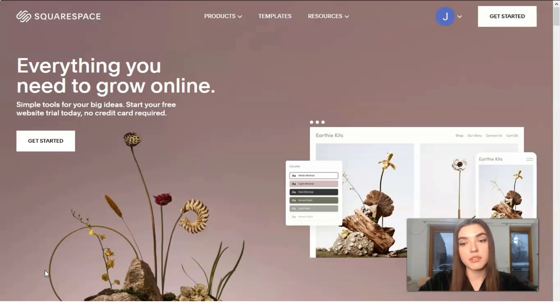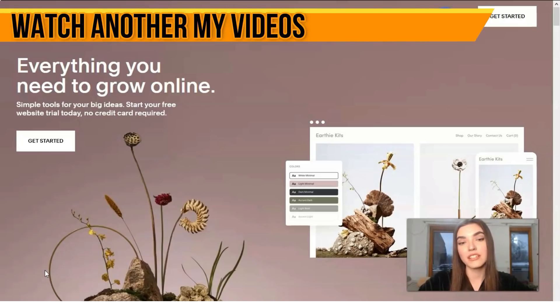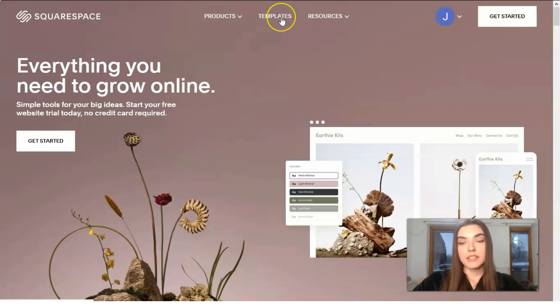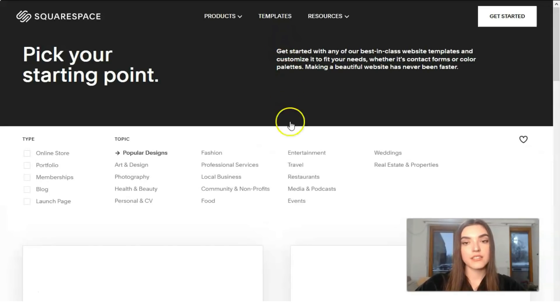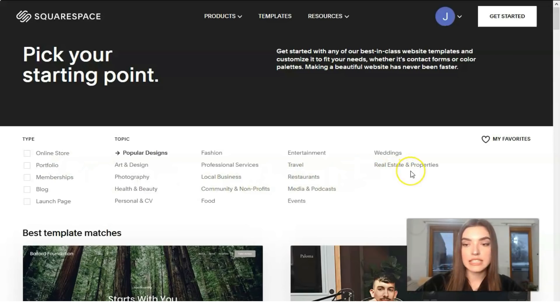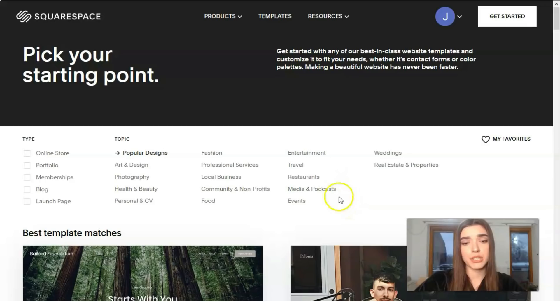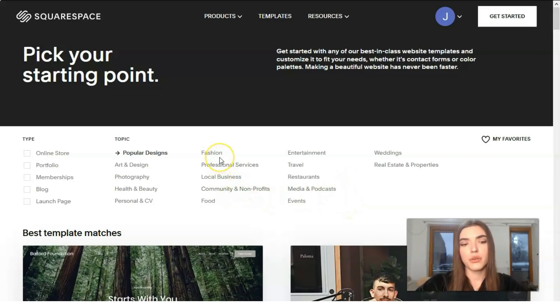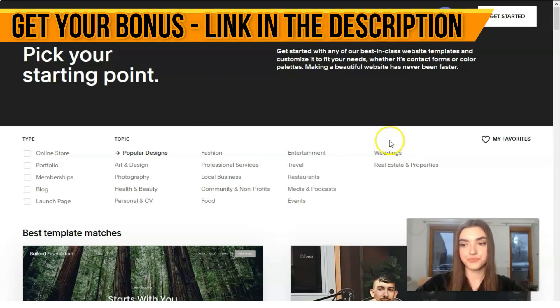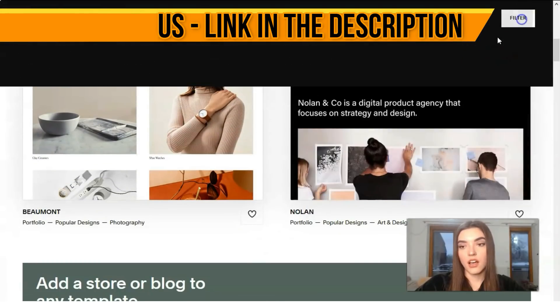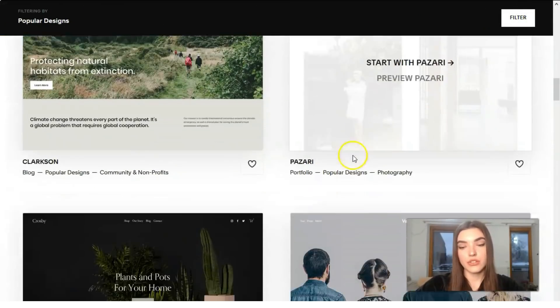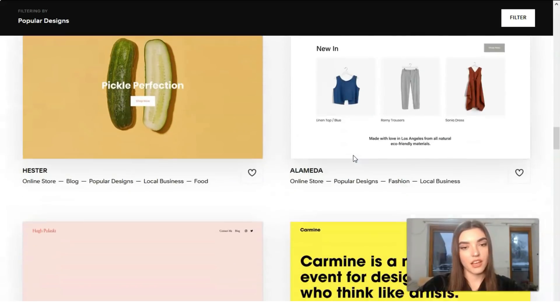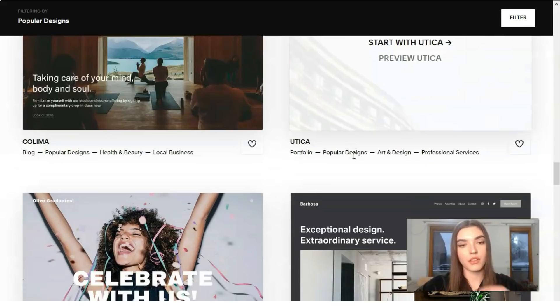Squarespace templates are one of the first things you need to know. I'm clicking directly to the templates where we get categories from online store to weddings, real estate and properties. You can even create a personal CV or a fashion website.